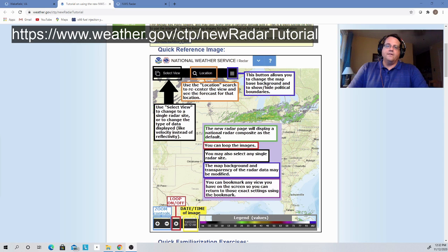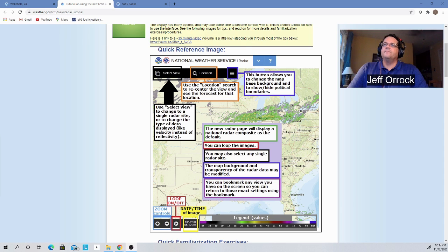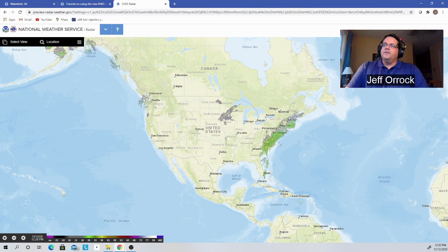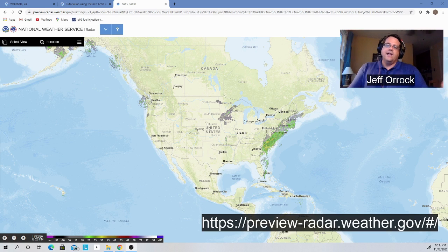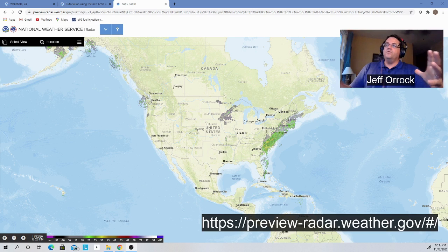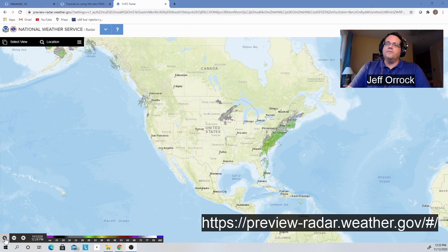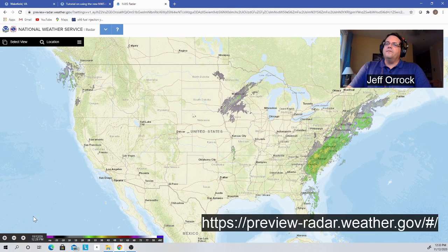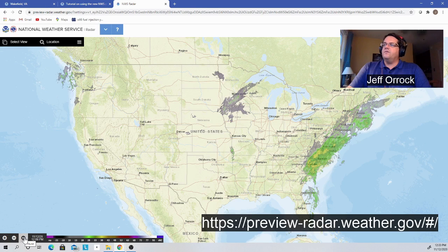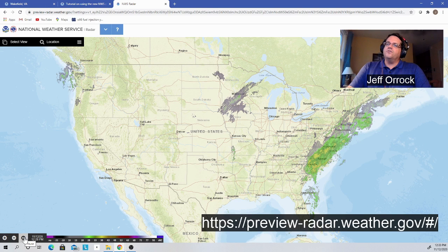Let's look at the new radar website and how it's set up. This is the new radar webpage — it's more of a mapping type of interface. I'll put up the URL so you can see where to go to practice. When you first come to the webpage, you'll notice you come out to a really zoomed-out CONUS view that shows the entire North American continent. You can zoom in using the zoom controls in the bottom left-hand corner — if I push the plus sign, I can obviously zoom the map in. You can also pan the map back and forth, left and right, up and down.